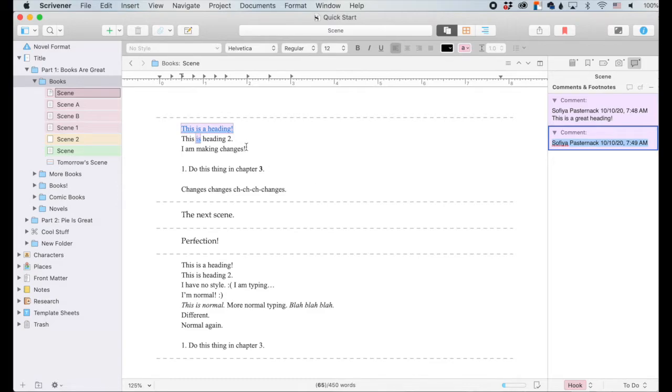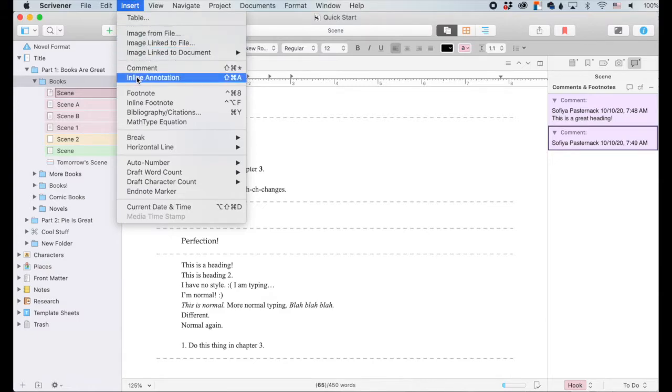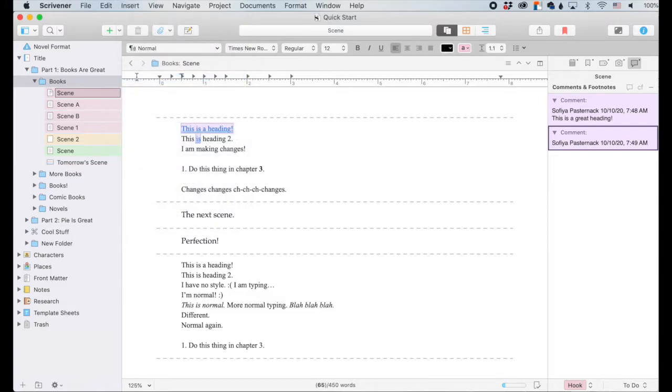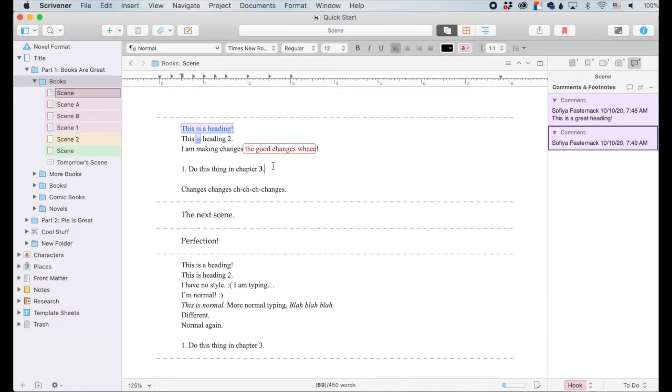Inline annotations. Okay. I'm going to click right here, insert and hit inline annotation. And I didn't highlight anything. I just clicked. So when I click inline annotation, I start typing the good changes. It just types in like that. And you see, it does not add anything over here. So the inline changes, the inline annotations will add things into this text in here, but it won't add anything into the inspector.